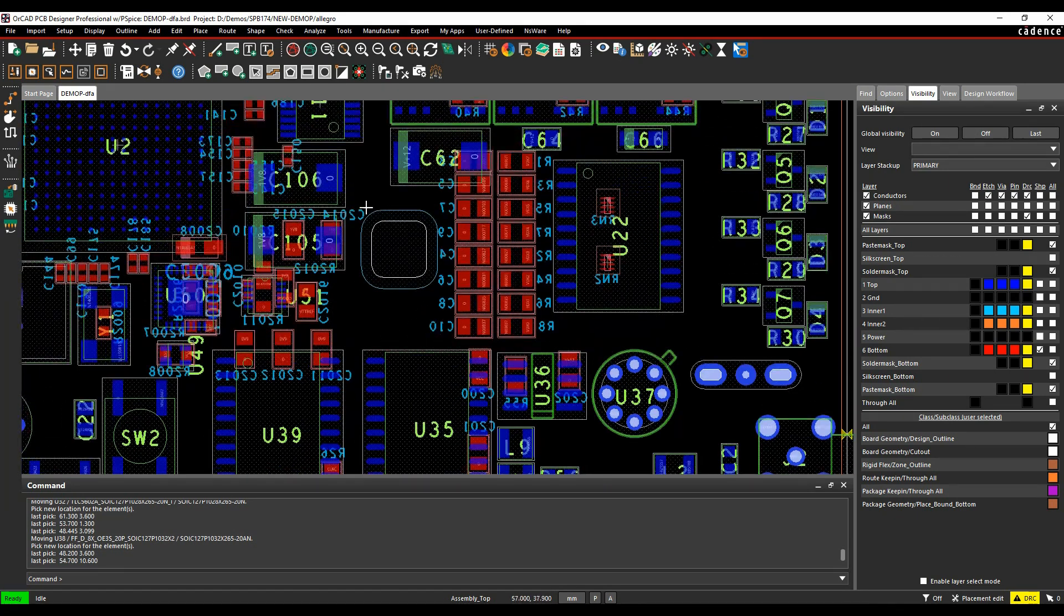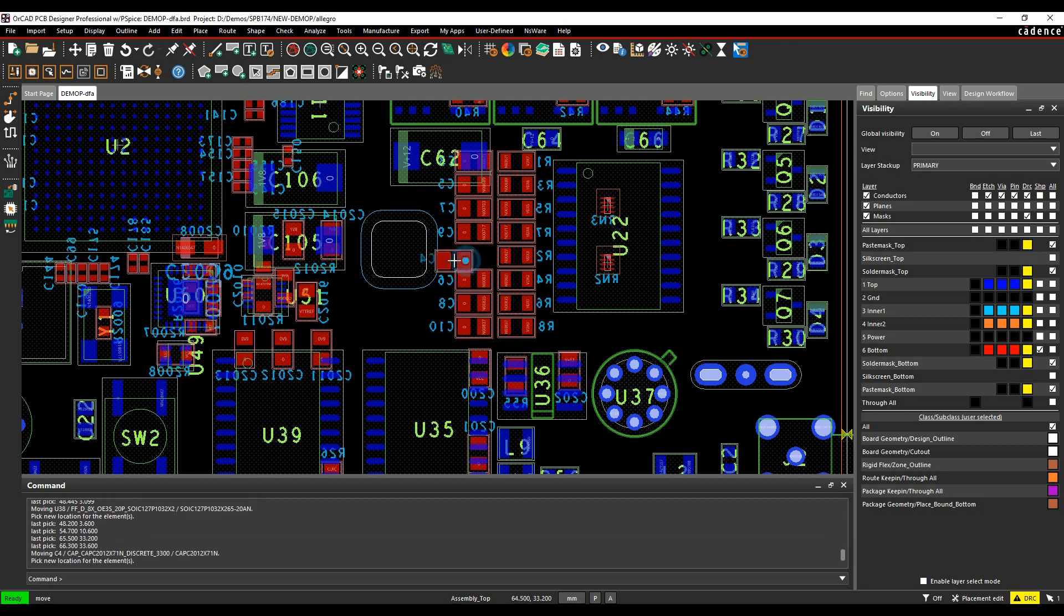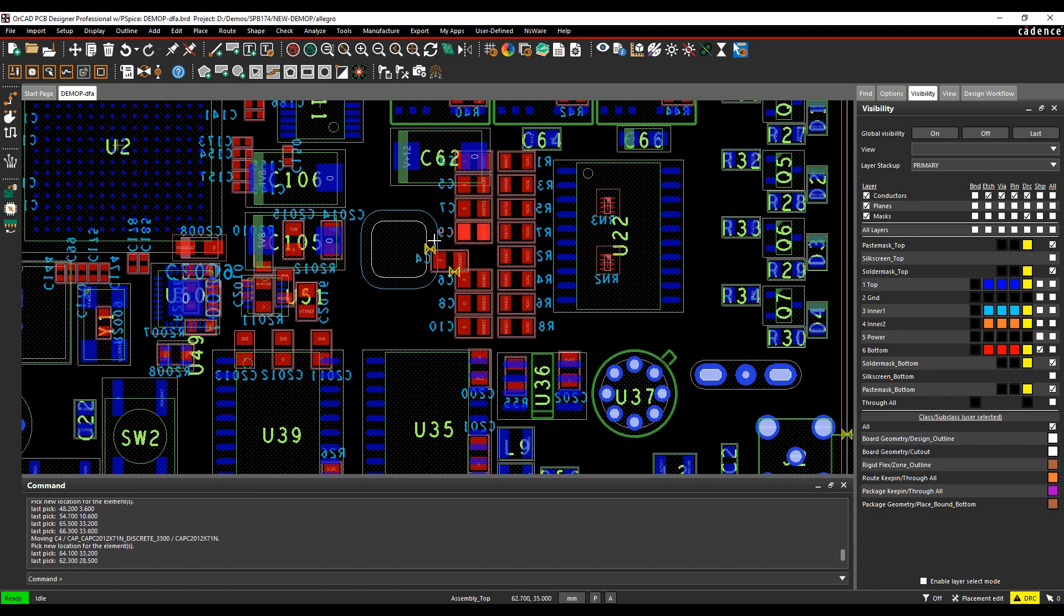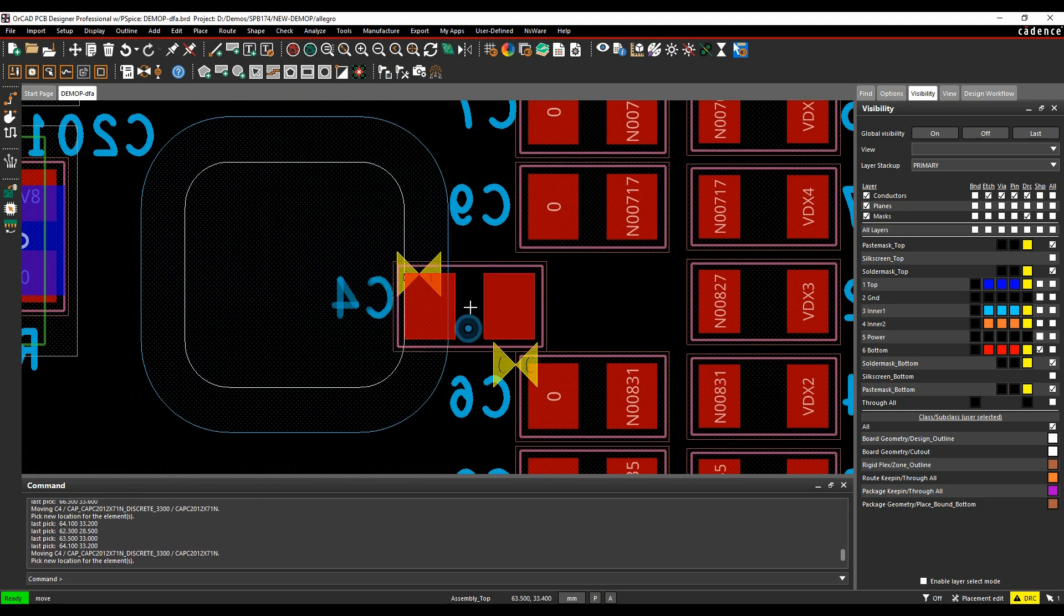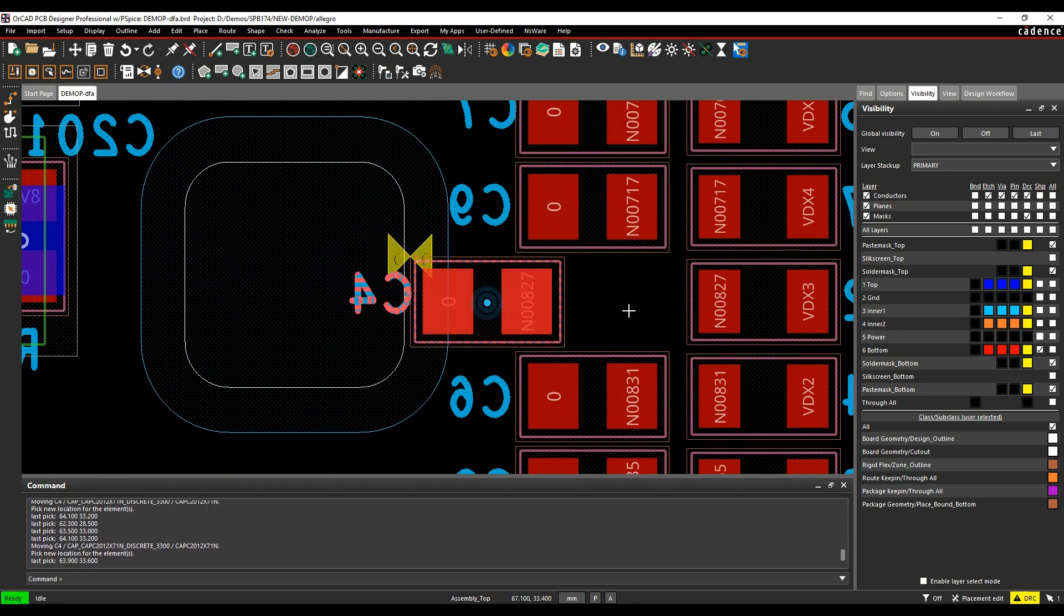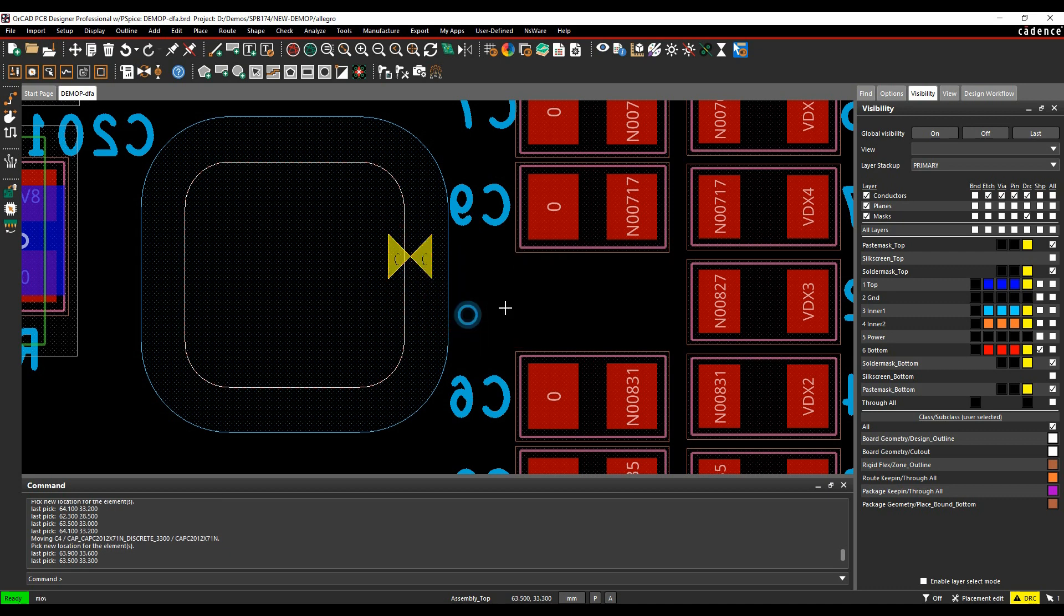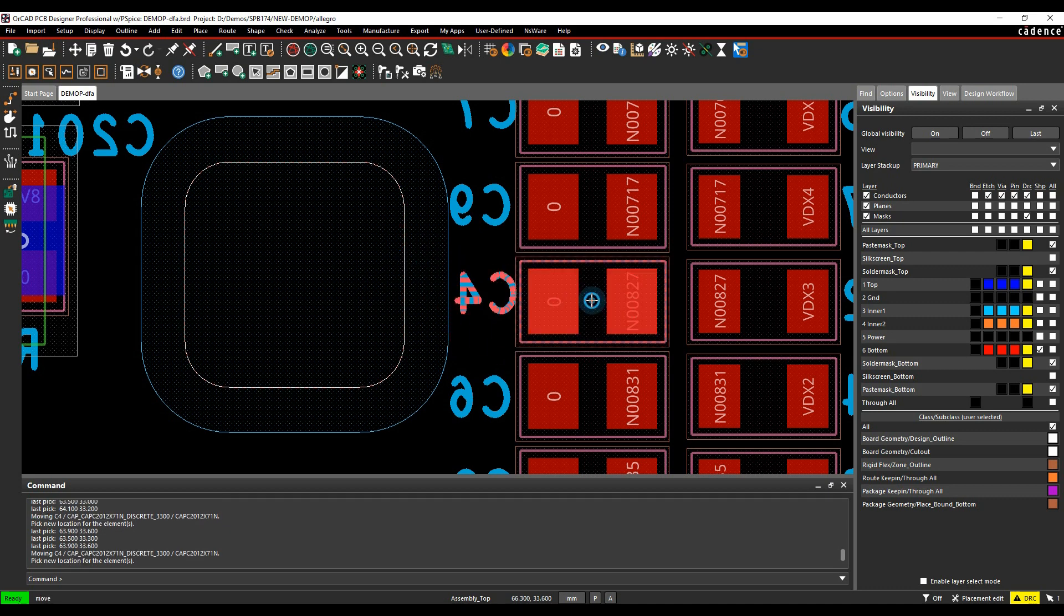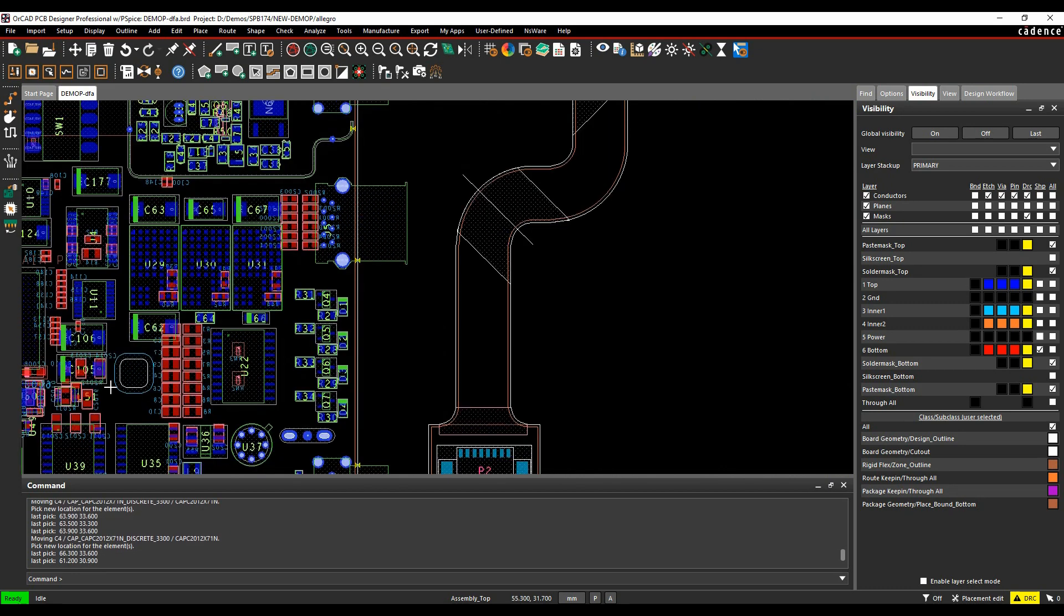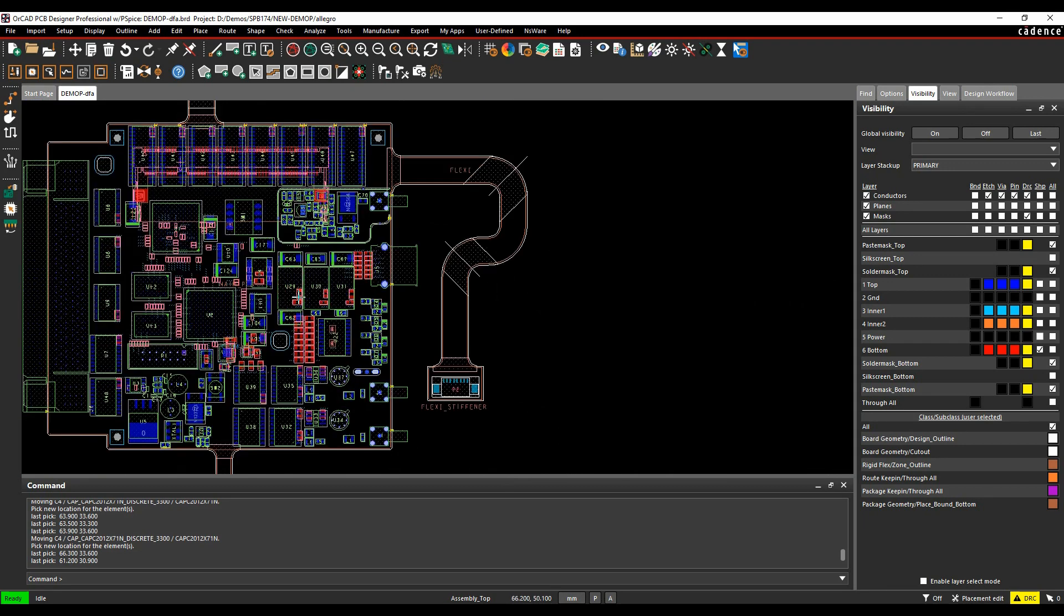I've got a cutout here but I haven't got components too close to it, so let's just move a component too close, you'll see I get a DRC error here. Again, hover over the DRC, you get an indication of what the error is. So that's kind of the component outline to cutouts.